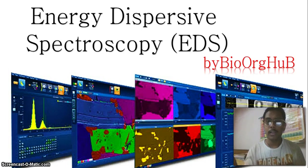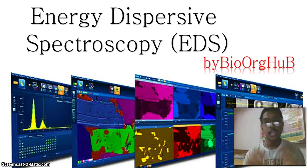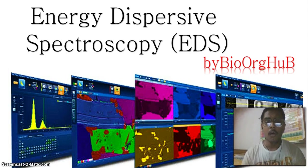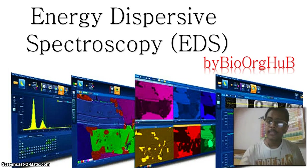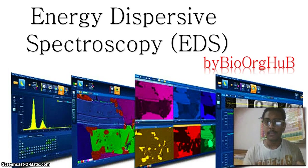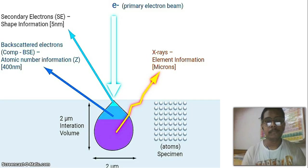EDS will check whether nitrogen is present and reflect that in the spectra, whether oxygen is there and reflect in the spectra, whether sulfur is there and reflect in the spectra. In this video, we will discuss how the instrument checks for nitrogen, oxygen, and other elements and makes a spectra — what is the scientific principle behind it.